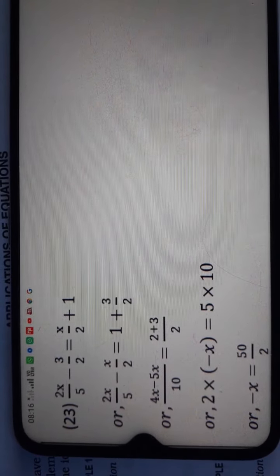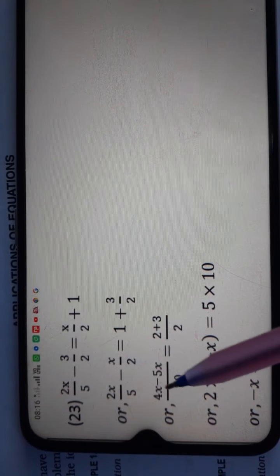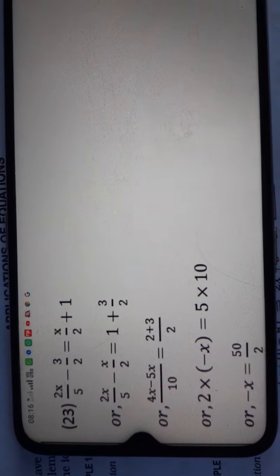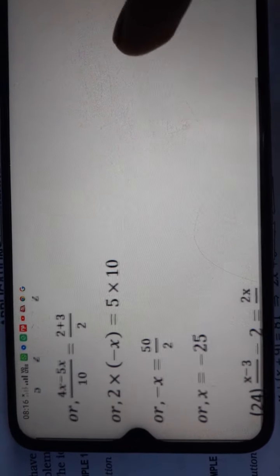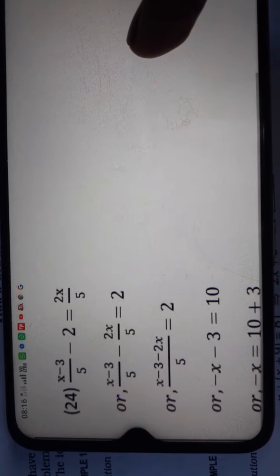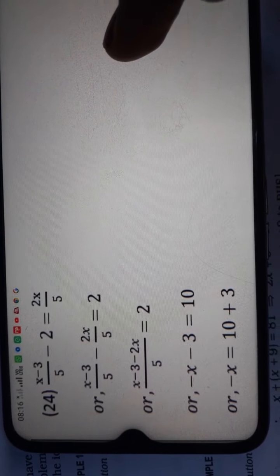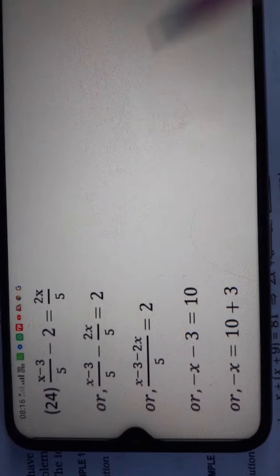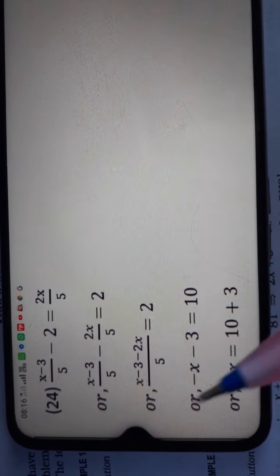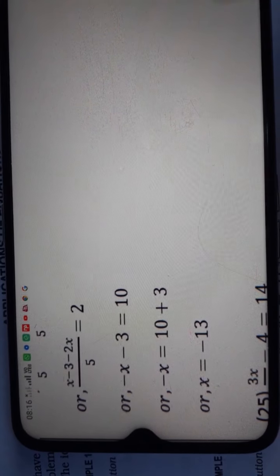Question number 23: follow the same process — put x variables on one side and non-x terms on the other side, take LCM, cross multiply, and you will get x is equal to minus 25. Question number 24: follow the same process. This one is easier because the denominators are the same, so you can solve the numerators directly. The final value of x is minus 13.